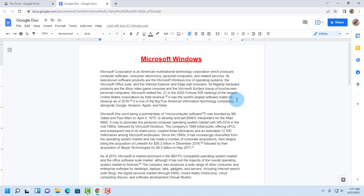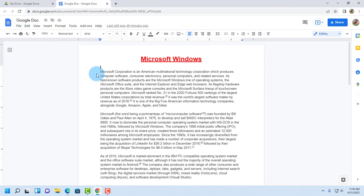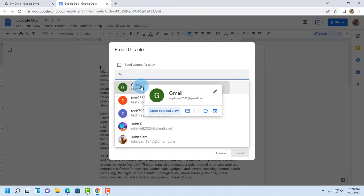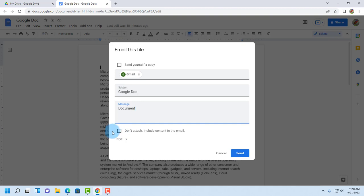So the other option is to email this Google Doc not as an attachment but embedded in the email. So to do that I'll click on file, email, email this file. Select the email I would like to send it to. I'm going to leave the subject as is. I'll type a message and I'm going to check don't attach, include content in the email.